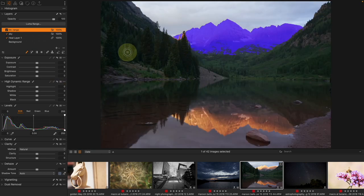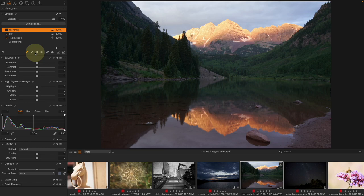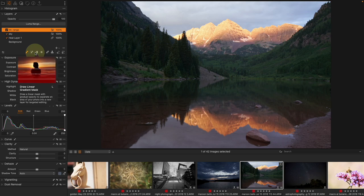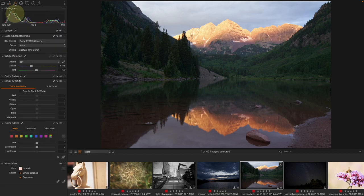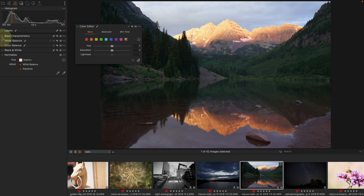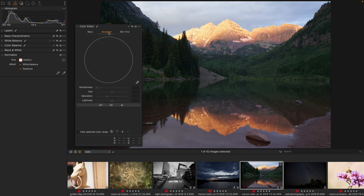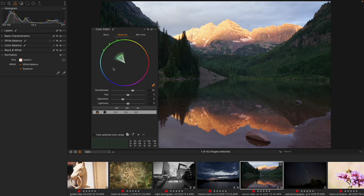I want to grab all of the greenery. You might think the Magic Brush is the way to go, and that's totally legitimate, but I'm going to show you an even easier way. Come to the Color tool tab, then the Color Editor — this is a way of building a mask that is not inside of the Layers tool. I'll come to Advanced and grab my color picker and select green.